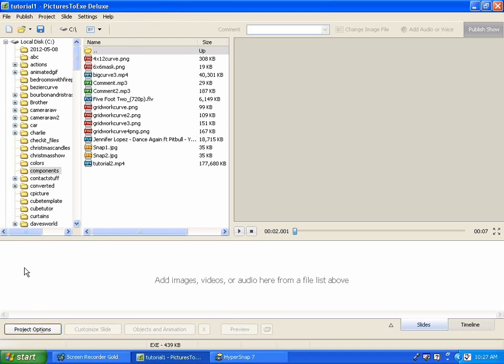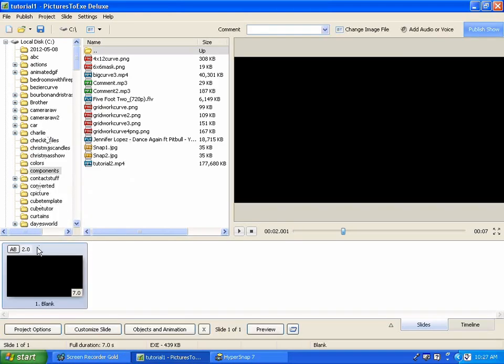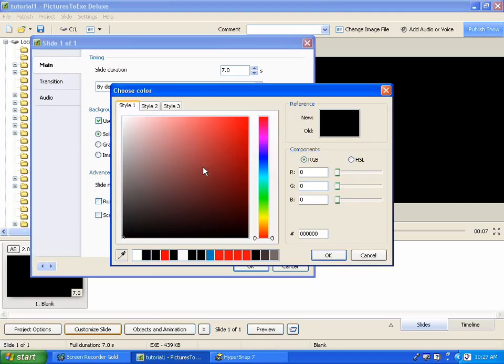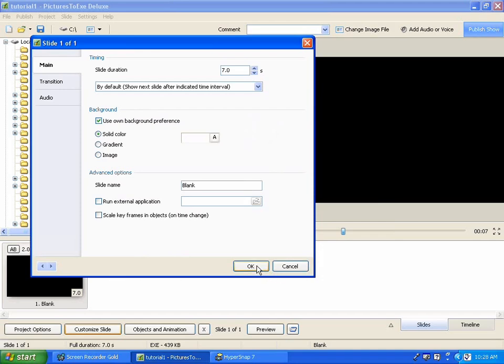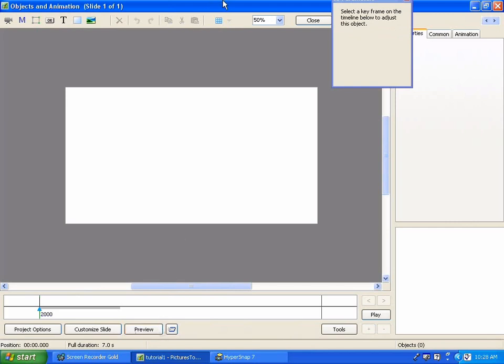So first thing we'll do is right click down here and we're going to add blank slides. We're inserting a blank slide and we want this slide to be white, which I'll explain a little later. You'll understand why. So the first thing, let's do is let's go and click on customize slide button, and then let's click on use own background preference on the main tab, then click on solid color, and we'll go in here and we're going to choose white. We want 255, 255, check the RGB values, they're good, and say OK, and then say OK again. And next we'll go over to objects and animations.